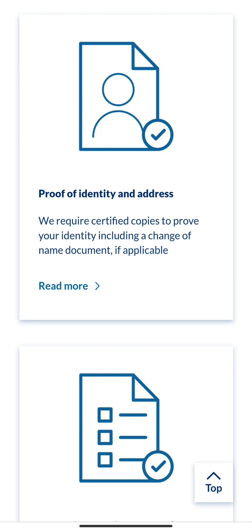The first document needed is proof of identity and address. For proof of identity, you can use your international passport. For proof of address, it is preferable to use your bank statement — not because they're interested in your account balance, but in Nigeria our bank statements carry our address, so ensure the address on your bank statement tallies with what you'll be entering during your application.